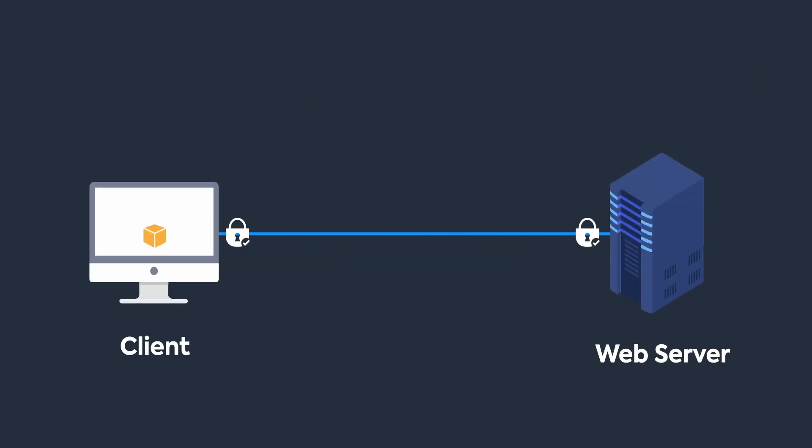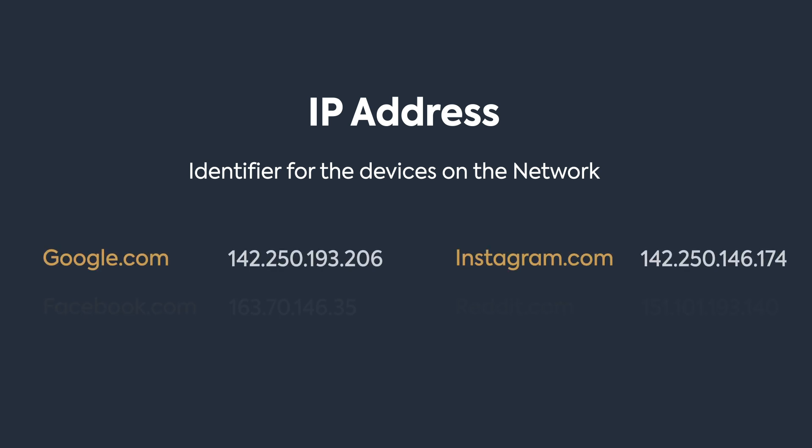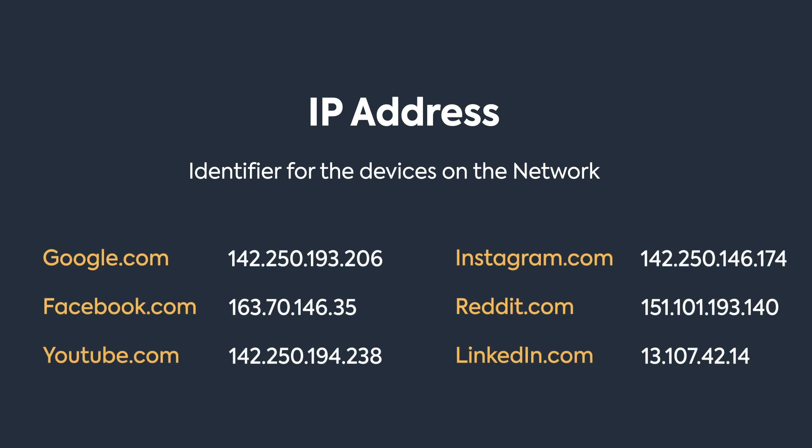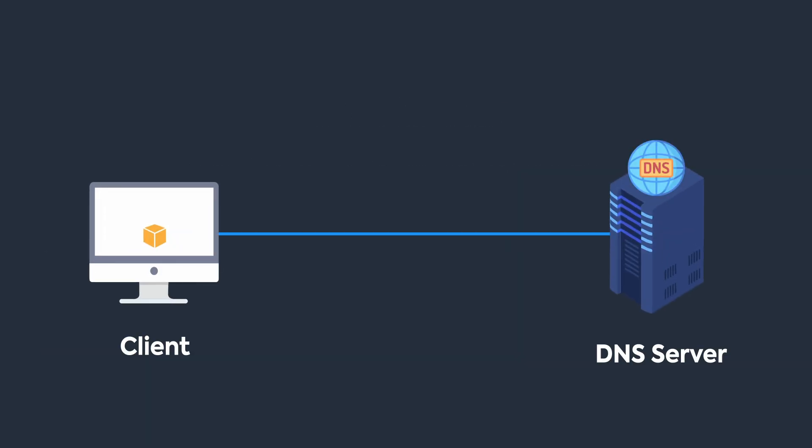IP address is an identifier for devices on the network—it's just a way to tell apart devices. It's not possible to remember IP addresses of all websites on the internet, so we use a DNS server that can resolve the IP address when we query them with a hostname.